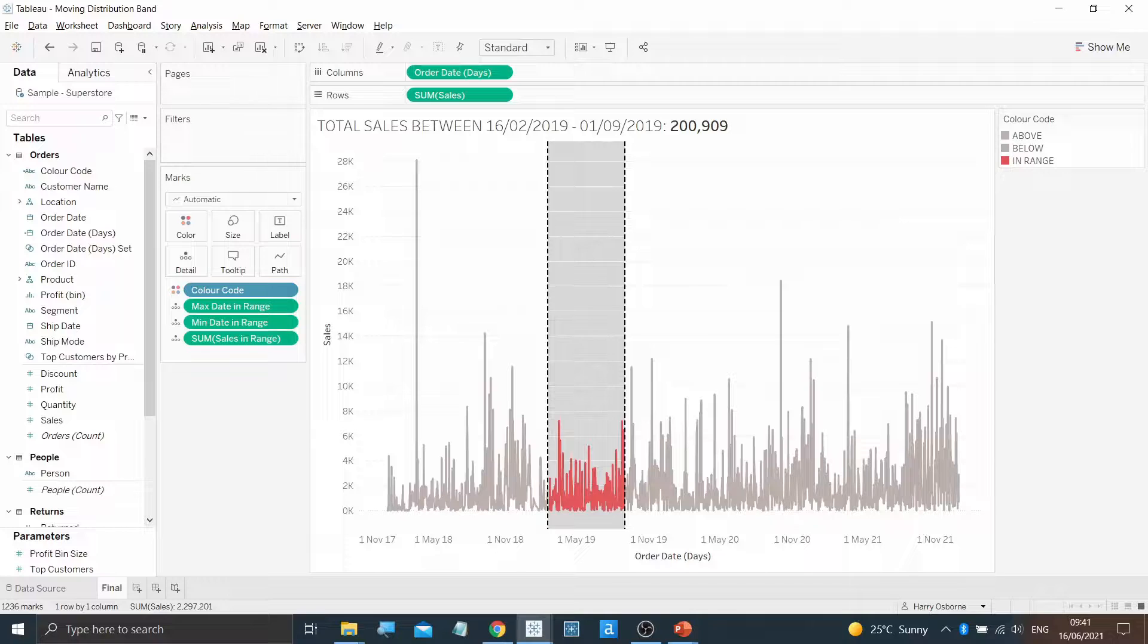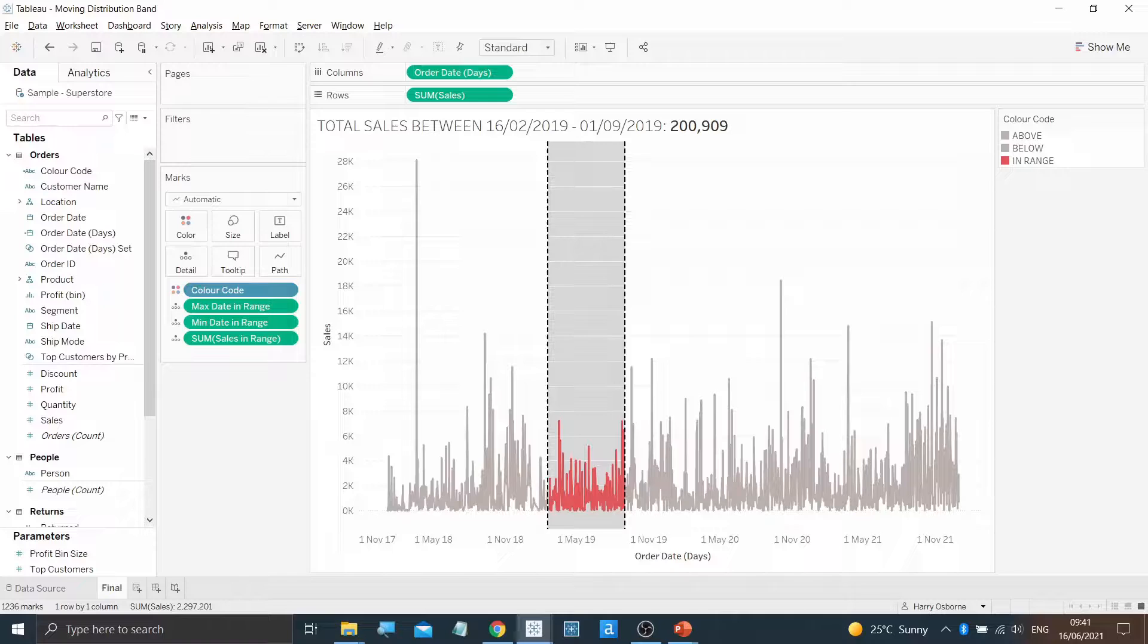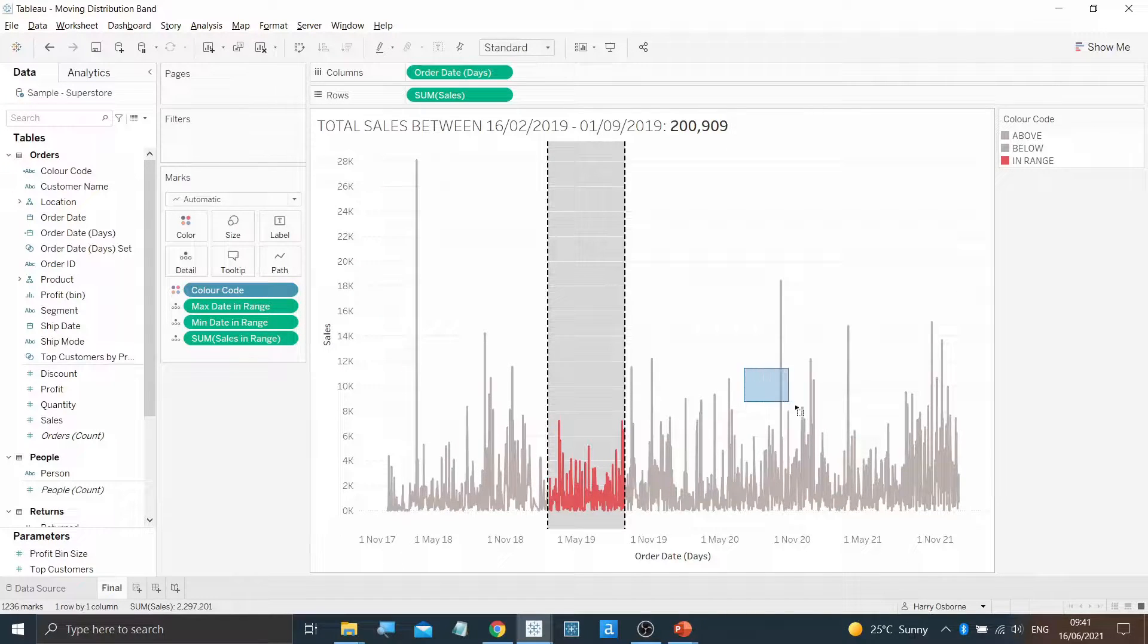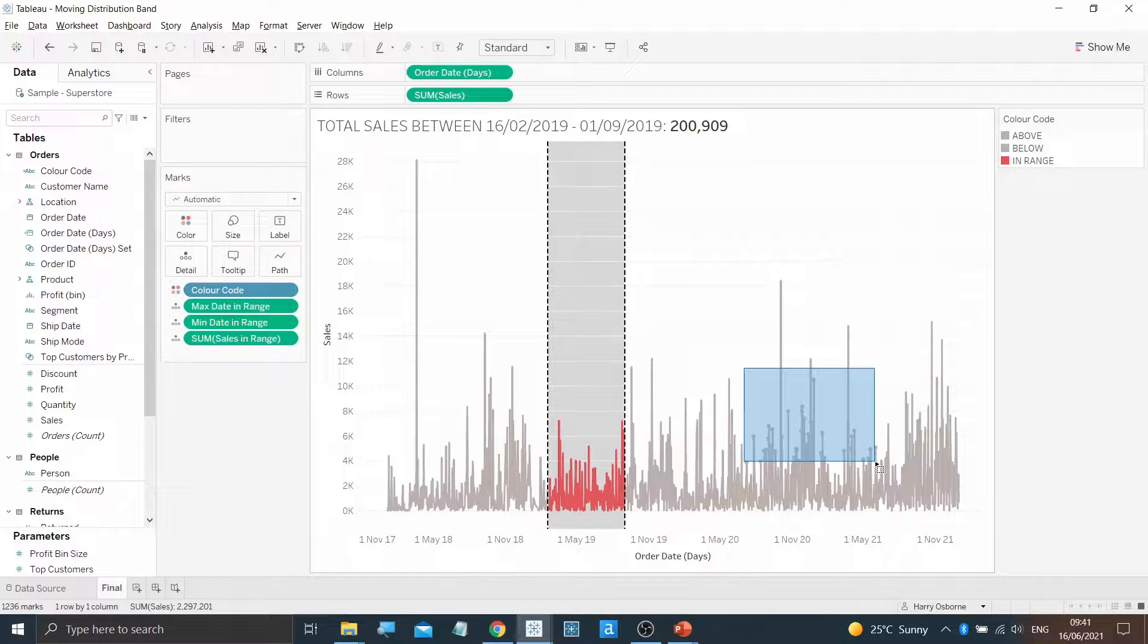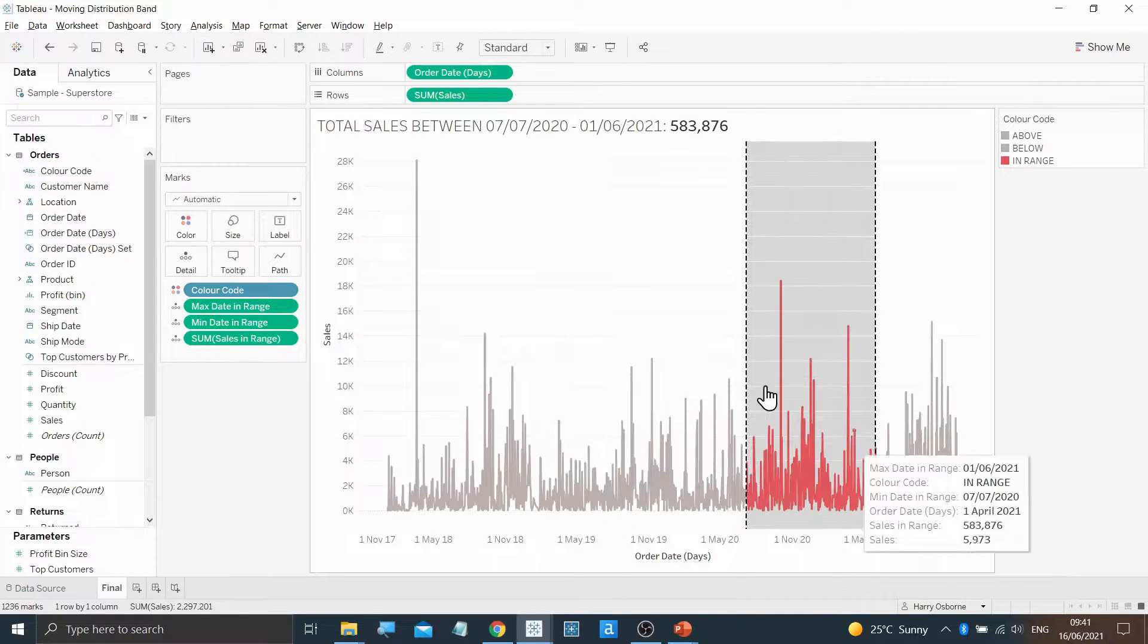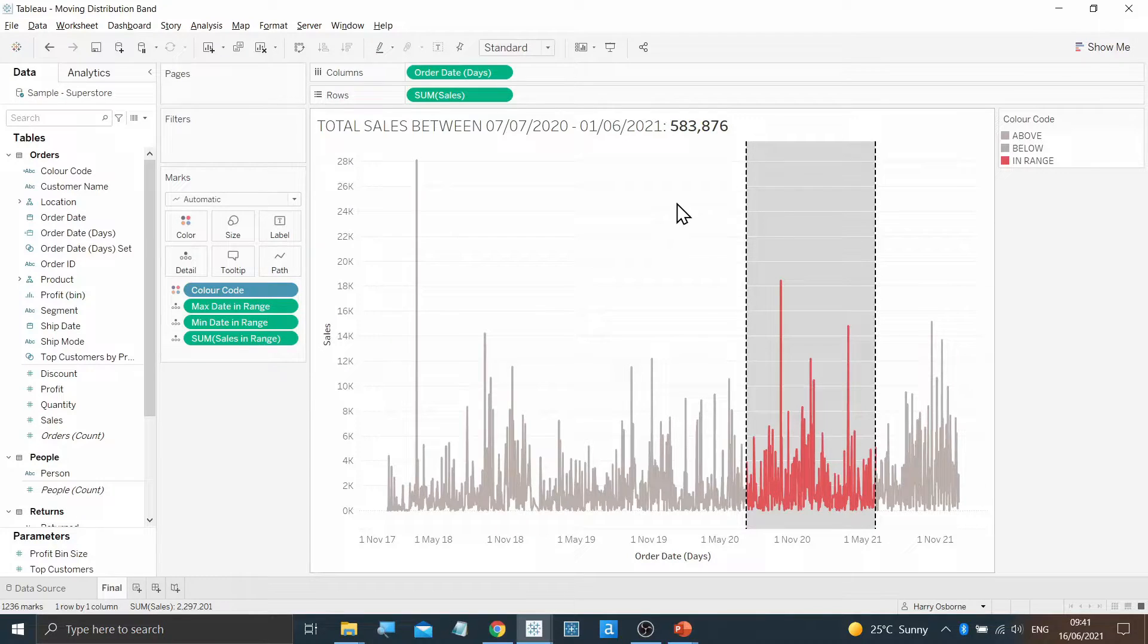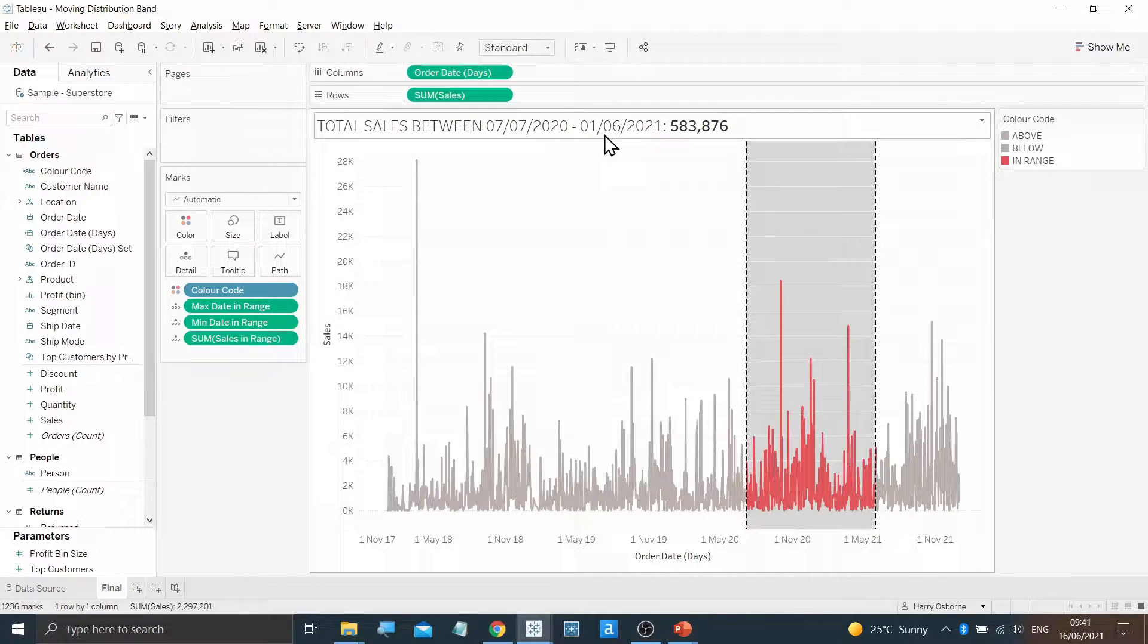Moving distribution bands can show total values within the selected ranges, as well as giving interactivity back to the user. By clicking and dragging, you can highlight several data points within the dataset, and the band will move. The value contained within the band will also be visible at the top of the chart, as well as the time series that it is contained within.